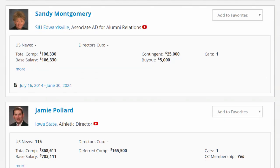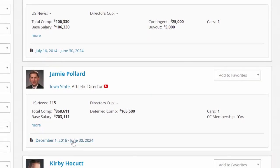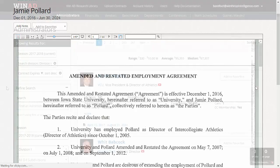Contracts are available for review in seconds by clicking the PDF link at the bottom of an administrator's preview card. Access to employment agreements ensures that you're using the most accurate information for hiring decisions and can quickly explore trends in contract structure of key administrative personnel.